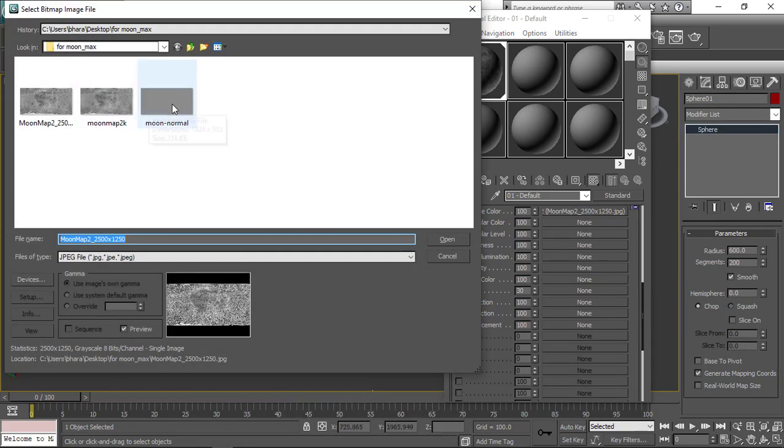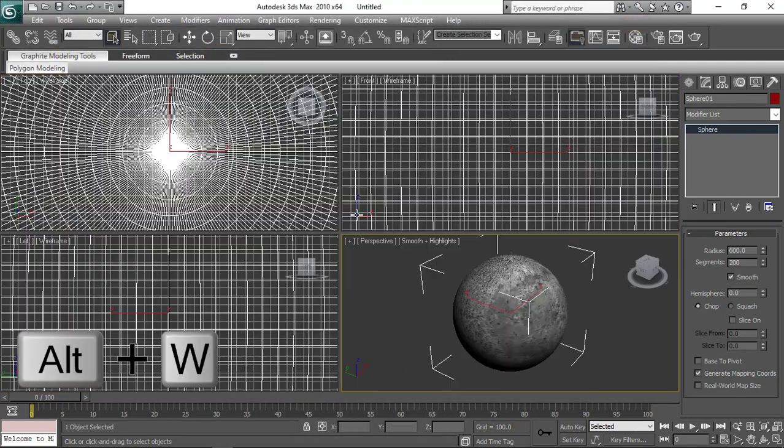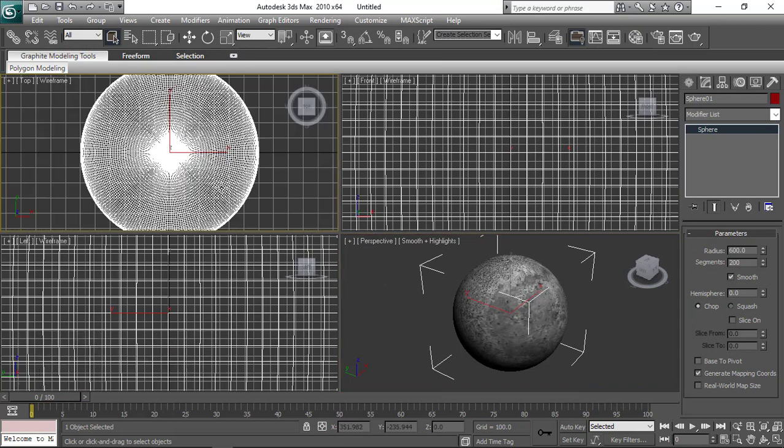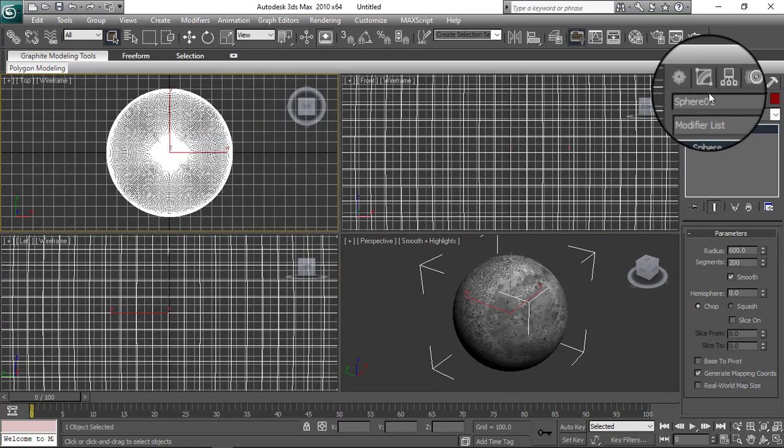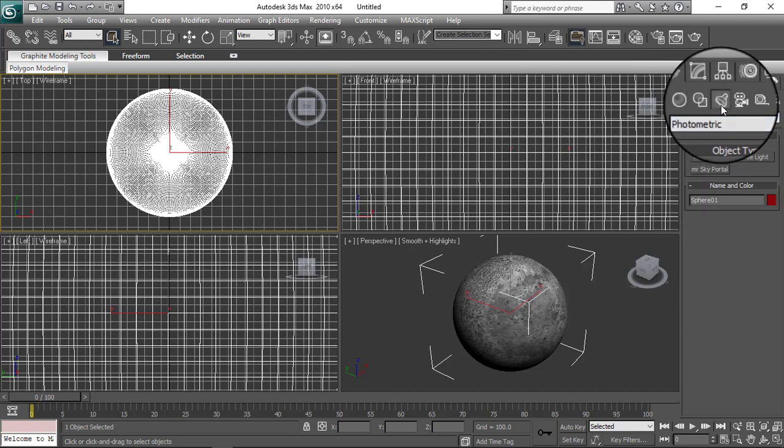And we are done with the material. At last, let's add a light to the scene.